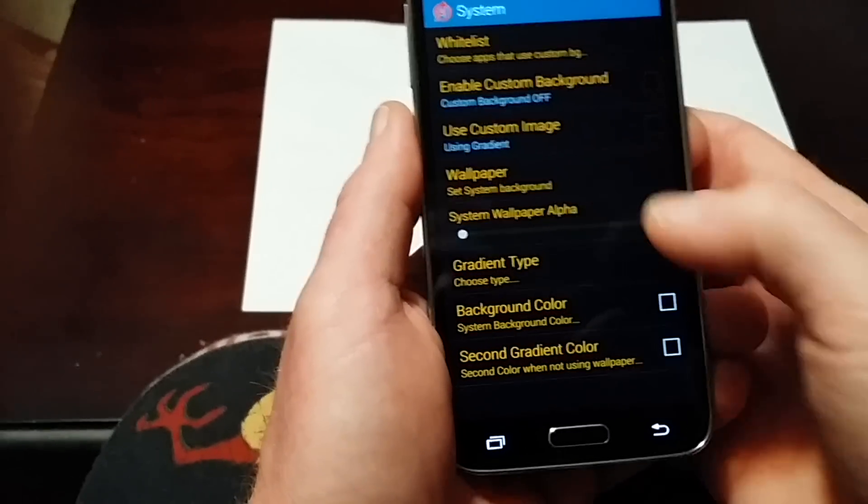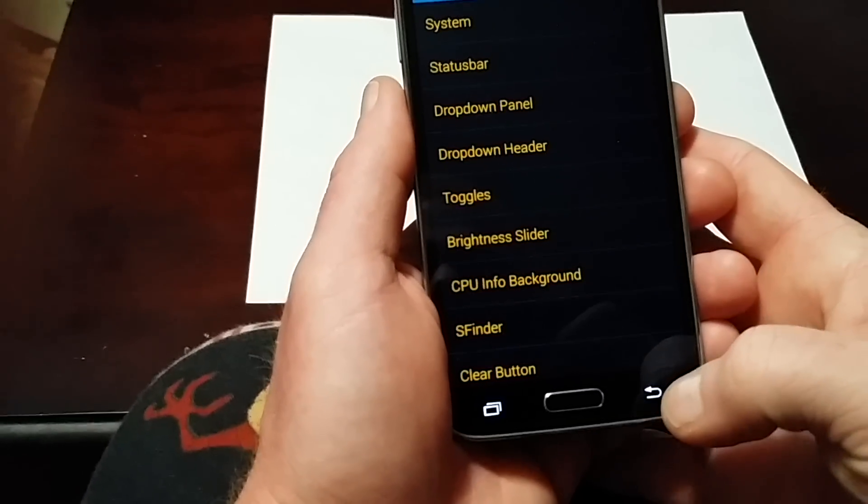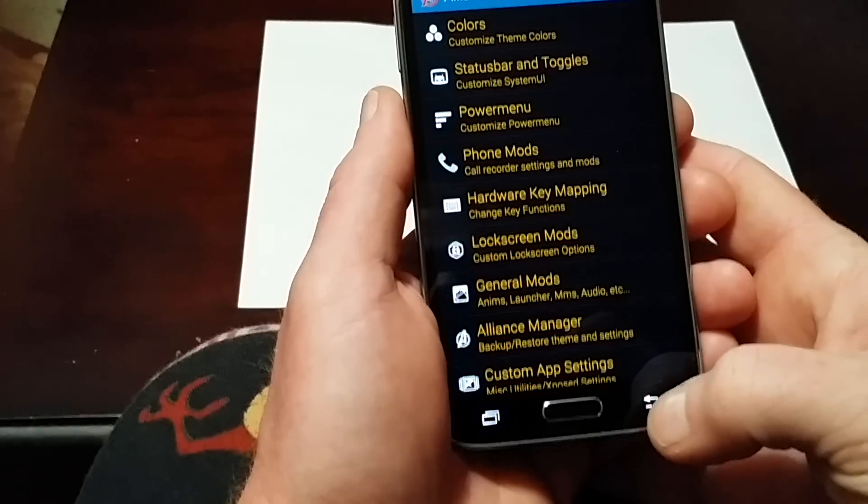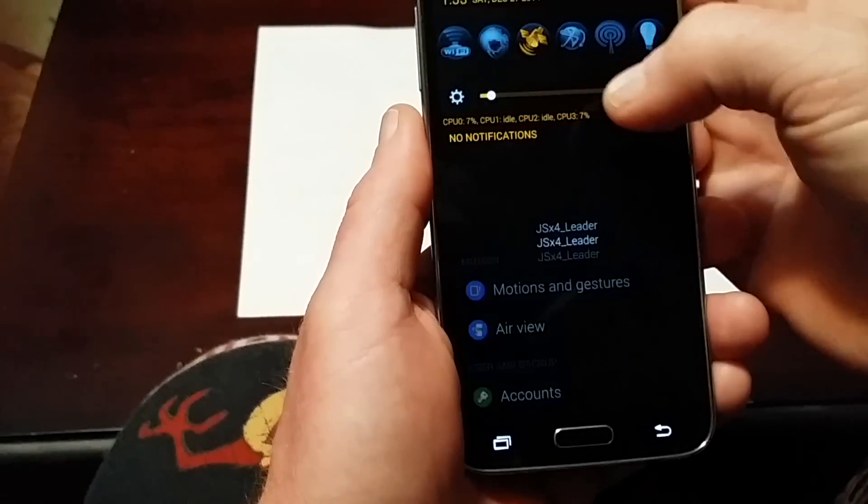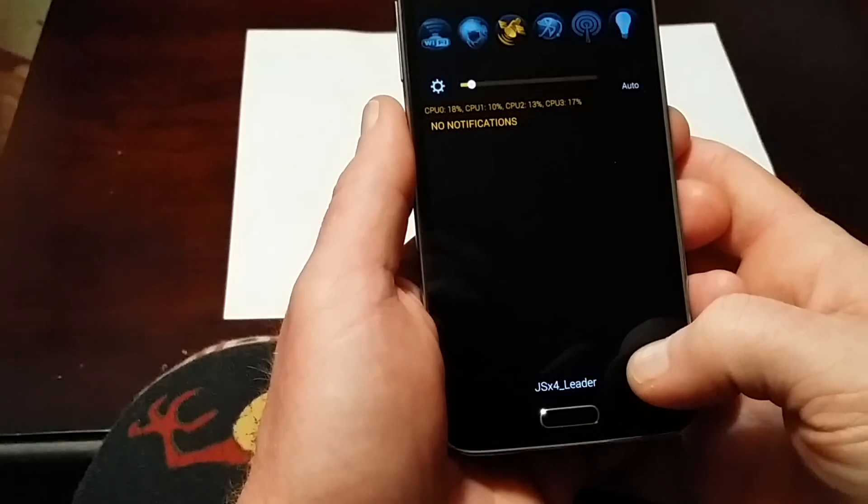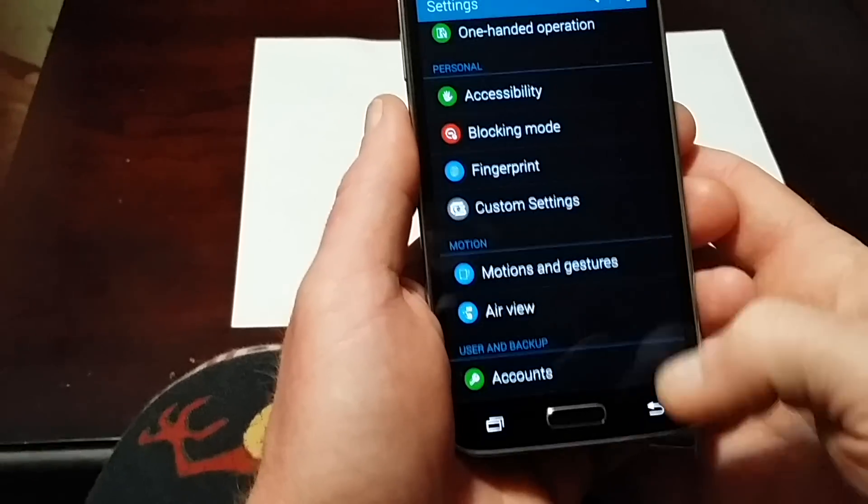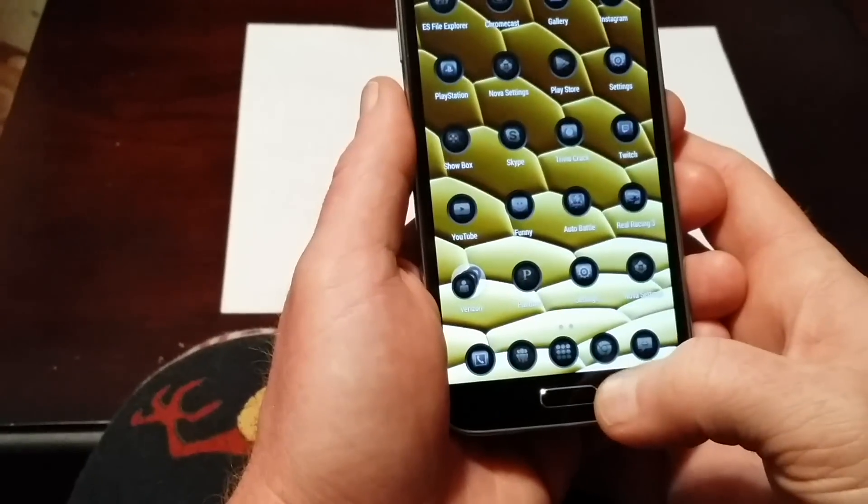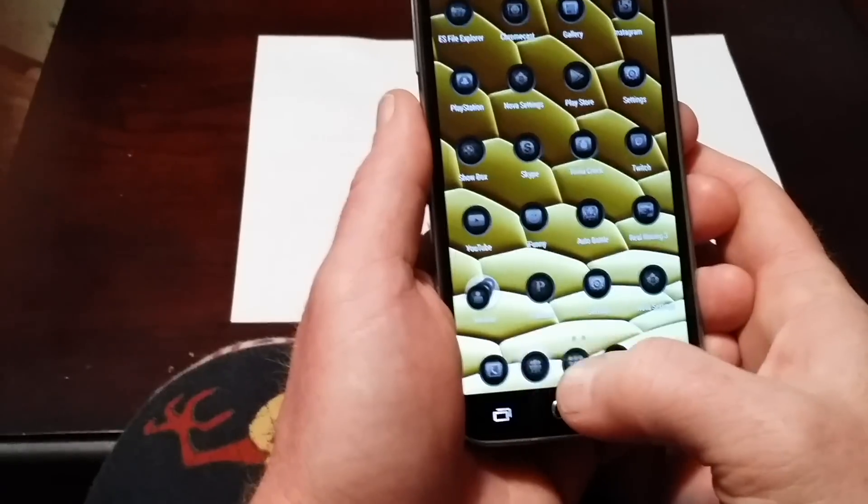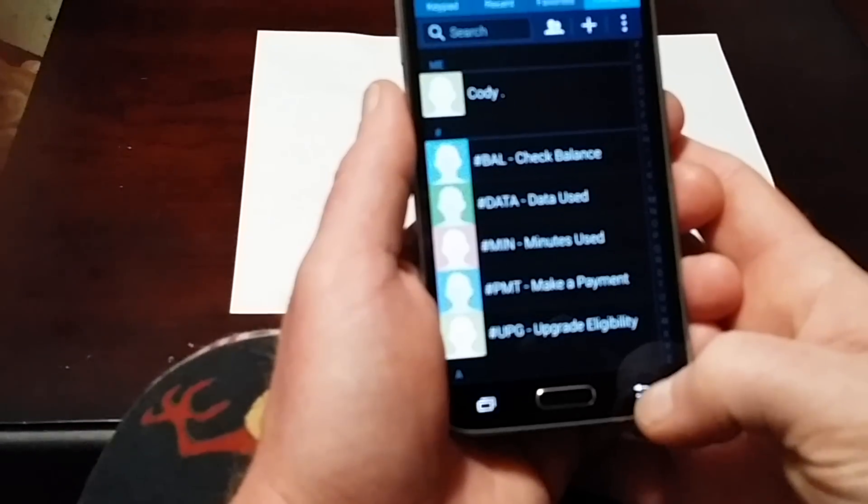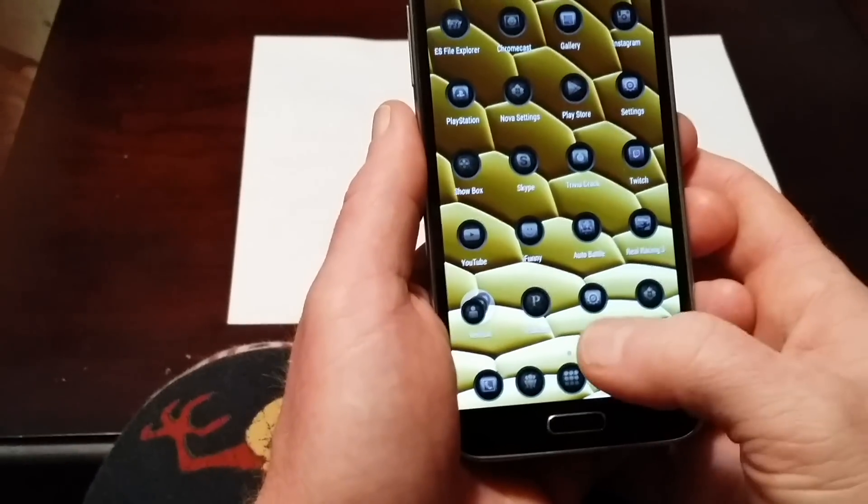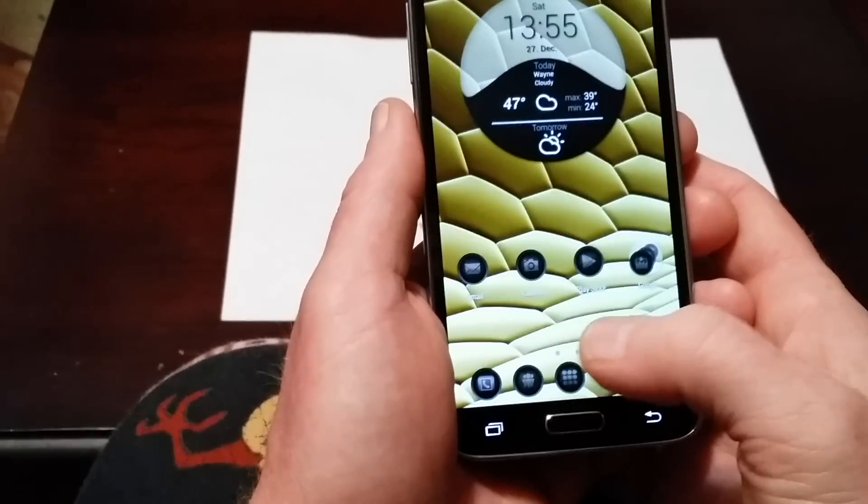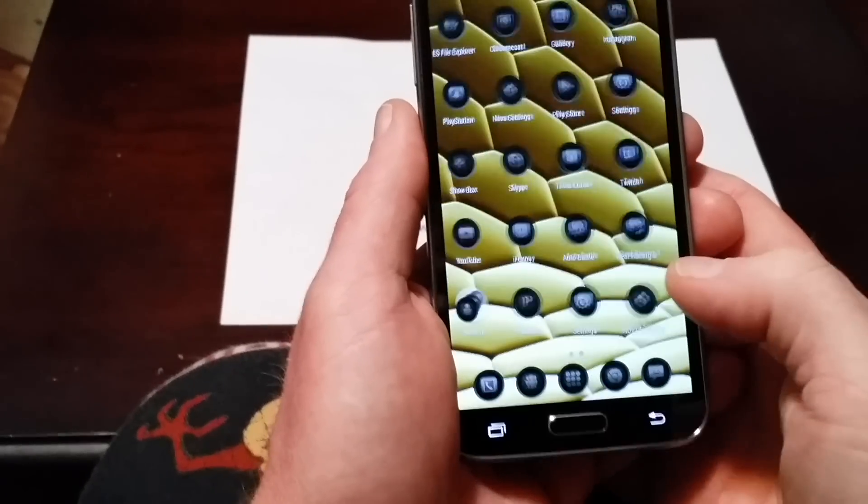You can use a custom wallpaper. Let me try to show you here if I can get it up. Nope, he doesn't have it in there anymore. Maybe under messaging? Nope. But you can set up wallpapers for your custom backgrounds and all that kind of stuff.